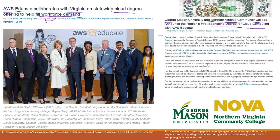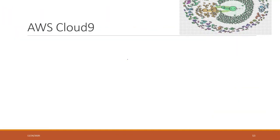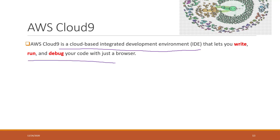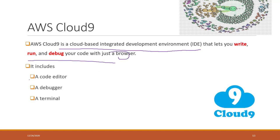Cloud9 is a cloud-based integrated development environment (IDE) that allows you to write, run, and debug your code with just a browser. It has a code editor, a debugger for debugging purposes, and a terminal.